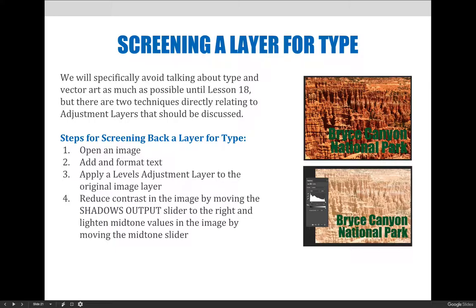So let's first talk about screening back layers and type. The steps needed to screen back layers include: first, open an image. Second, use the type tool to add a new text layer. To use the type tool, select it and then click the workspace. If you're feeling adventurous, you can use the options bar at the top of your screen to change the typeface size and color. Then, apply a levels adjustment layer to the original image layer, not the text layer.